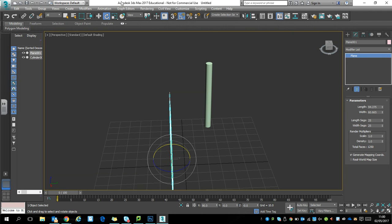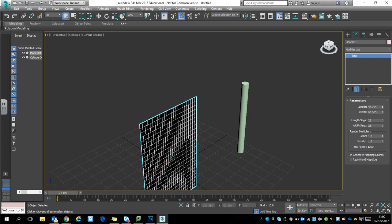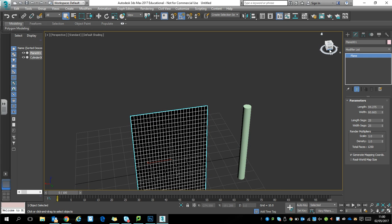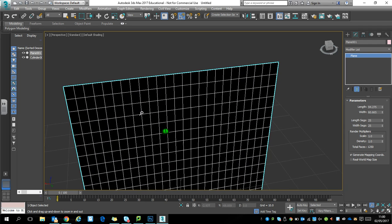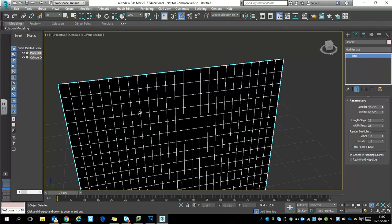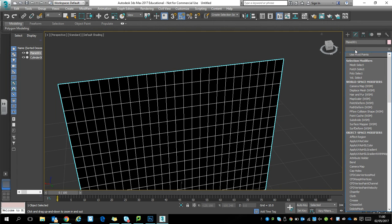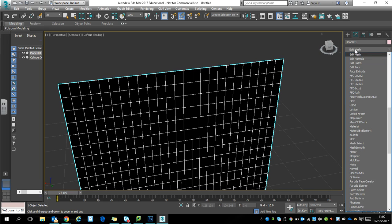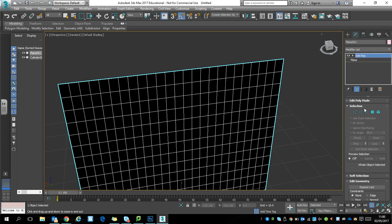Change the tool to the select object tool. Trust me, you'll be able to see what you're doing much better. Then zoom in so you can see the top edges. On the modify tab, under the modify list, select edit poly.